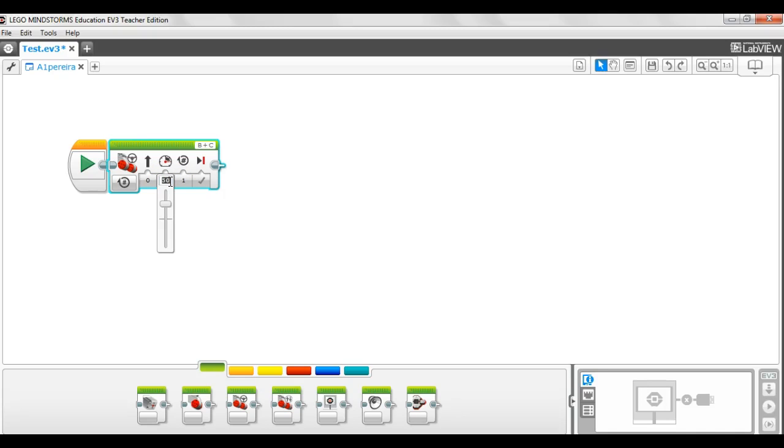Stop is zero. And the fastest you can possibly go is 100. So right now we are going at half speed.